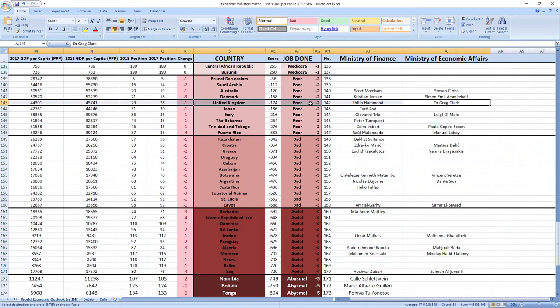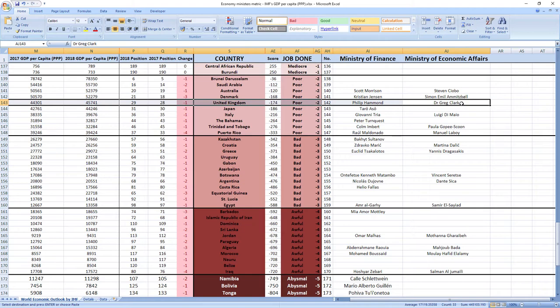And while we are here I just want to apologize if Philip Hammond and Dr. Greg Clark were not ministers in 2018 because sometimes it's hard to find data from the past. This is just in case because I tried my best and I think the names are right.